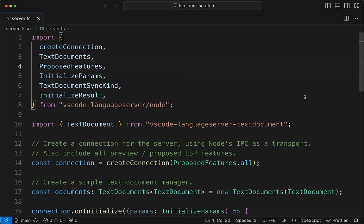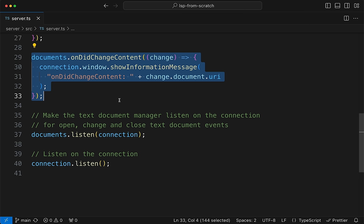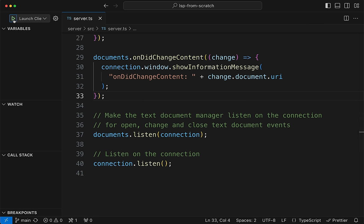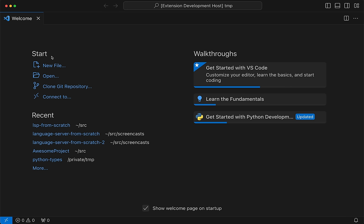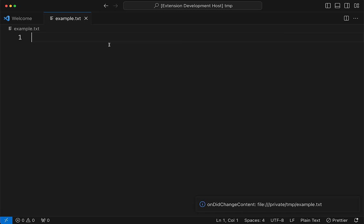We're not going to use that library since we're writing from scratch. One behavioral thing wired up here is: when the document's content changes, we send out an information message saying 'on did change content' with the document URI. We'll use this to prove things are wired up before we clear everything out. So we do Command+Shift+B to start our build, then Command+Shift+D to open the debugger and click play.